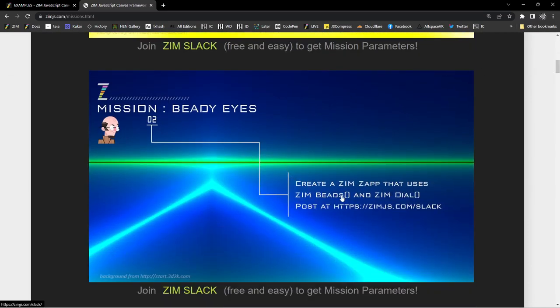Mission Beady Eyes: Create a Zim zap that uses Zim Beads. Zim Beads places objects around a path like a Squiggle or a Blob, and it can spread them out. You can do any number, and those can be interactive objects. When we developed this, we realized that if we can put points around a path, we could check to see if any of those points are hitting some other shape — much like we did HitTestCircle and HitTestRect. We've got points on a path, either a Blob or a Squiggle, and we can check to see if any of those points hit a shape.